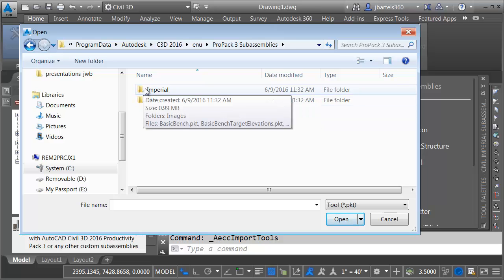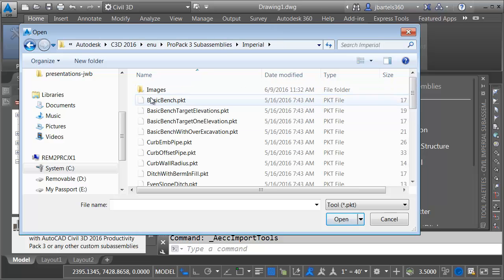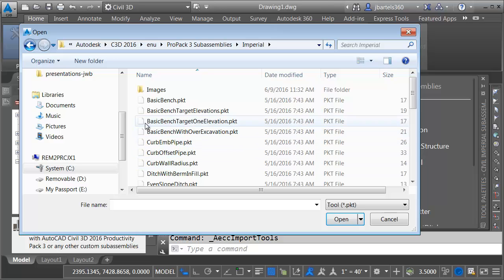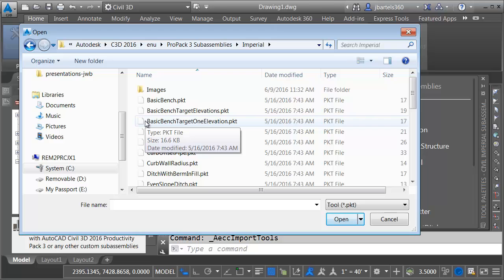In this case, I want Imperial. Notice that each of these sub-assemblies is saved as a PKT file. The fact that these parts are provided as PKTs means we can edit them if we want to. Each of these parts can be opened in Sub-Assembly Composer, where we could create our own custom derivatives. They could also be reverse-engineered, and used as a guide to create completely new parts.